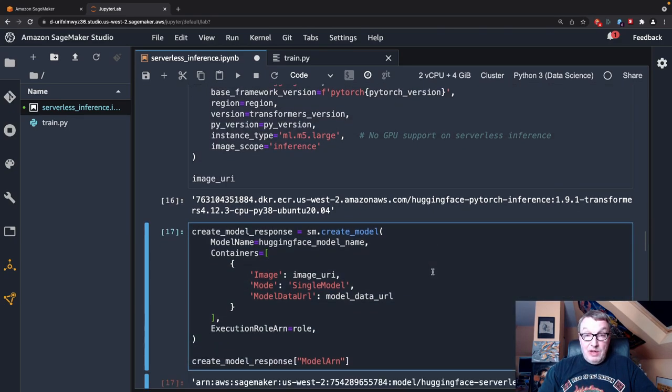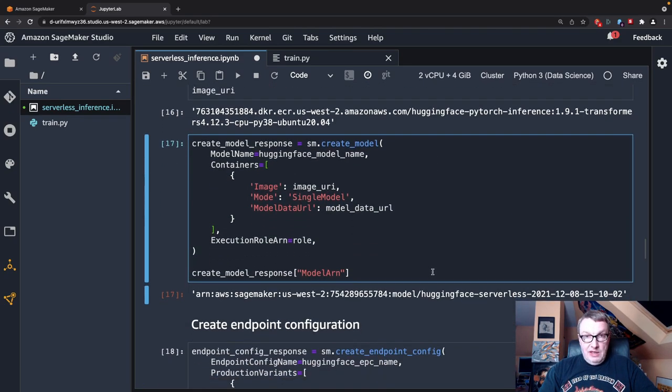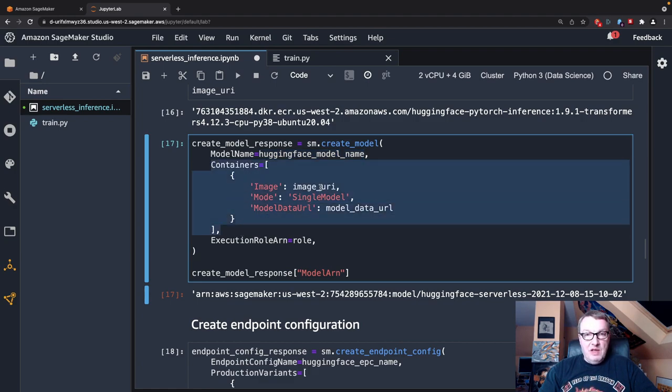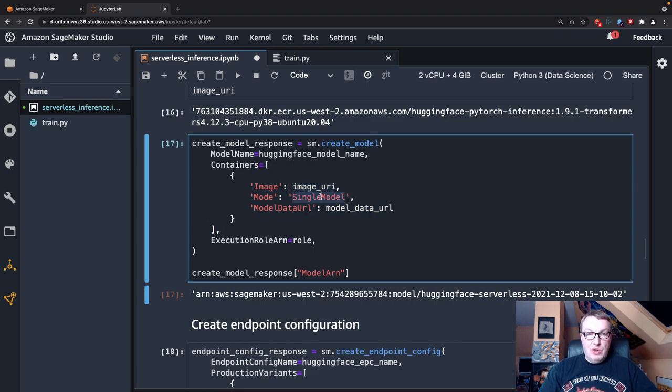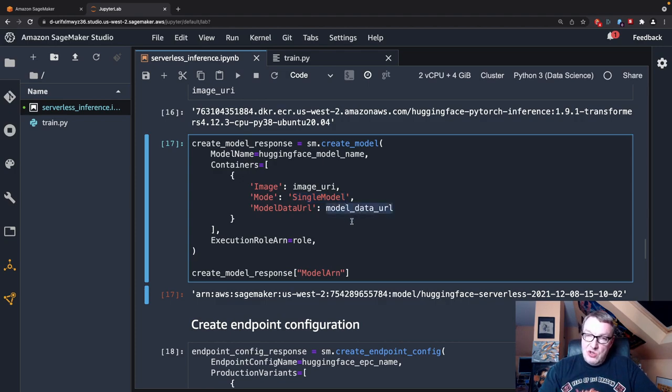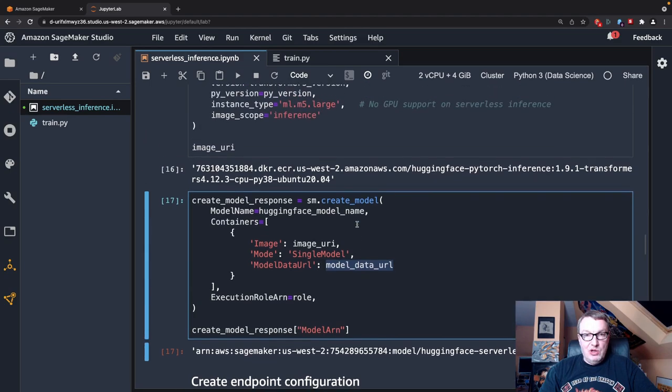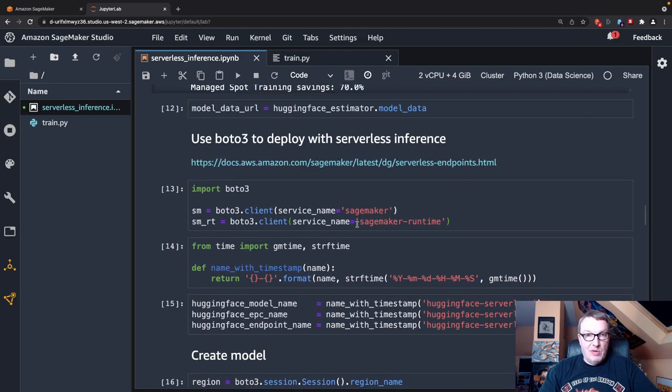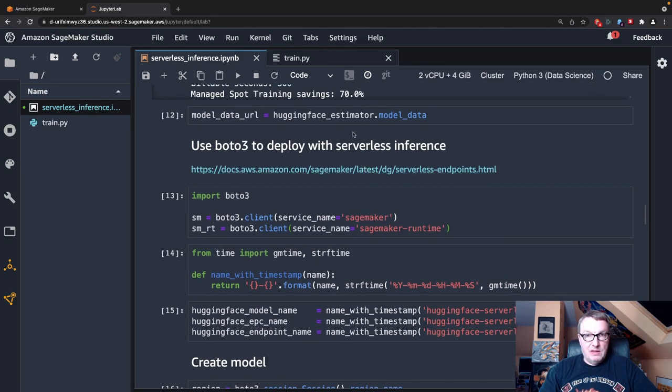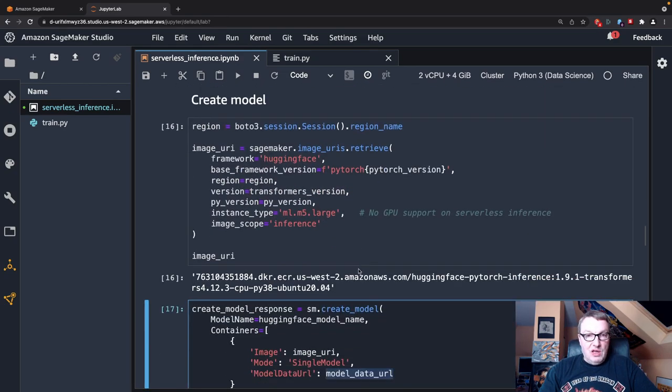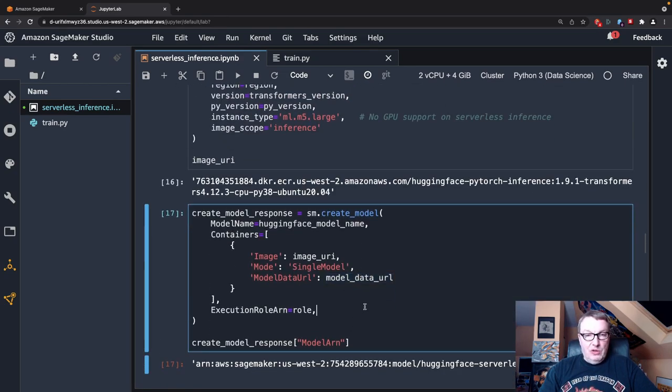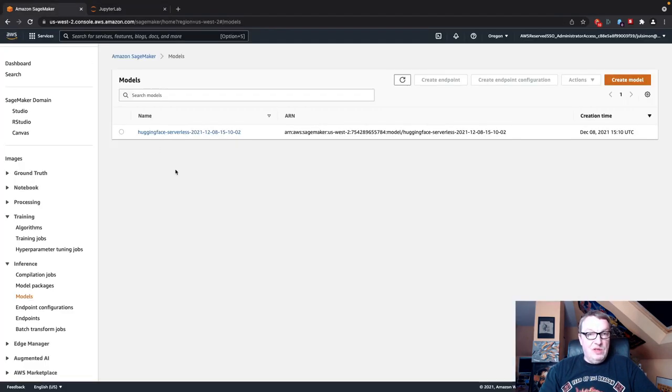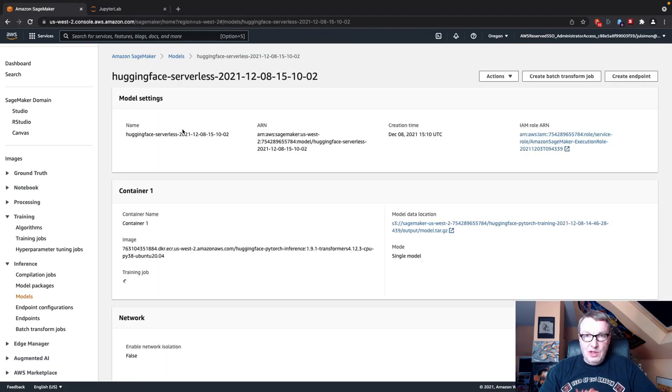And then the instance type, which is slightly confusing here. Because as we're deploying to serverless, of course, there is no instance type per se. But what really matters here is, do we want the CPU container or do we want the GPU container? So there is no GPU support for serverless inference. So we just want to make sure we pass a CPU instance type. So that this API understands you want the CPU container. But it could be M5 large or C5 something. It would still be the same container. And so we see the name of that image. So it's in US West 2. It's the Hugging Face PyTorch Inference Container version 1.9.1 for PyTorch, 4.12.3 for Transformers. It's the CPU image and it supports Python 3.8. Again, you could find the list of all the images in the deep learning containers configuration. But if you don't want to be bothered, you can use this to figure it out.